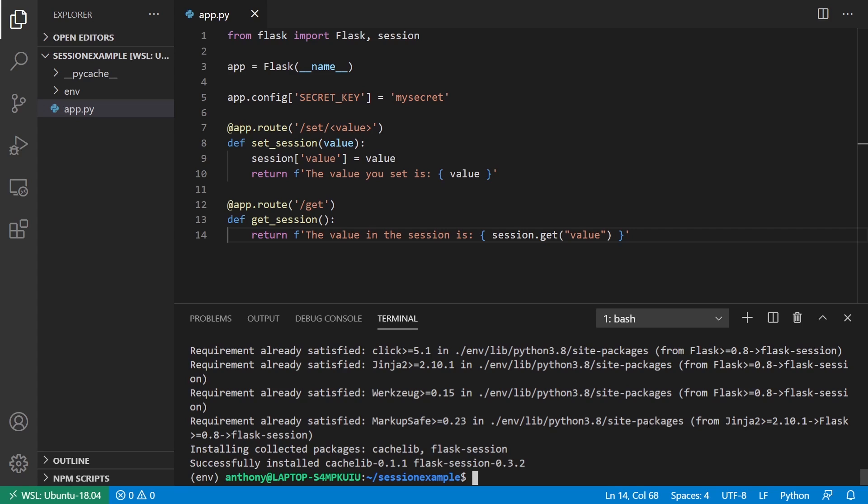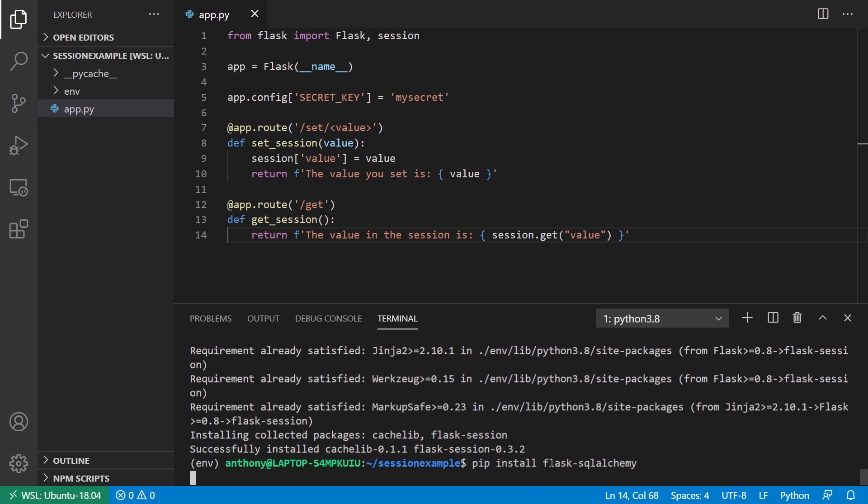There are other methods of saving the actual session data somewhere on your server. I'll show you the options in just a moment. But pip install Flask SQL Alchemy is what I want.